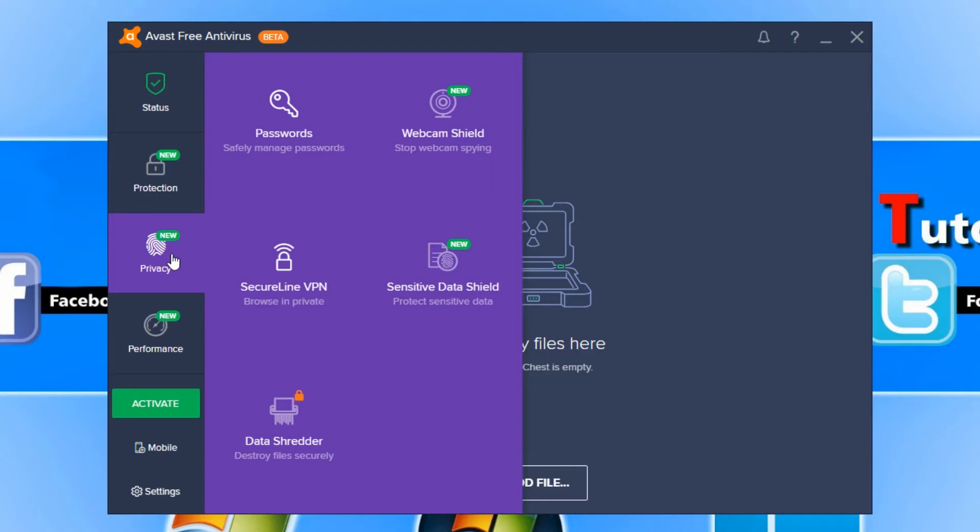Let's go down to Privacy. You can manage your passwords. It has Webcam Shield which stops anyone being able to hack into your webcam and spy on you, which is great. Obviously we don't want that.